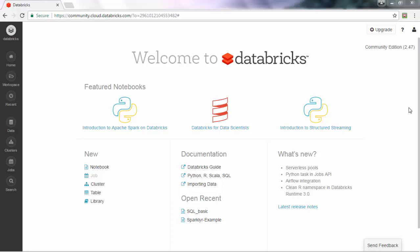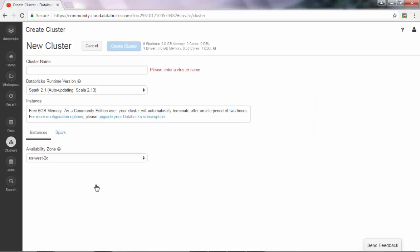Hello everyone, in this short video I'm going to show how to upload a text file from your local machine to Databricks cluster. Here I assume you already have your cluster created, so let's check.